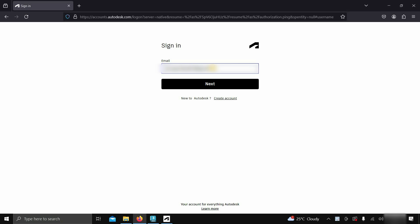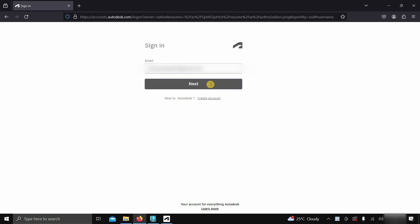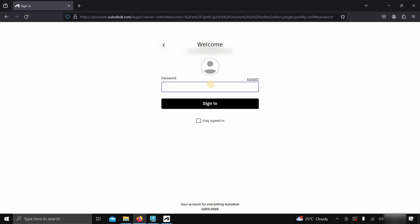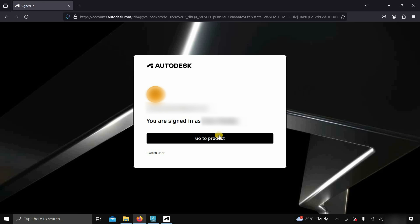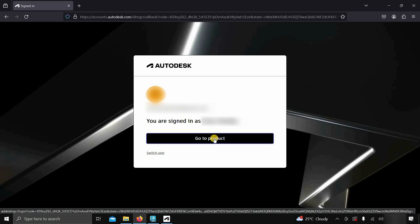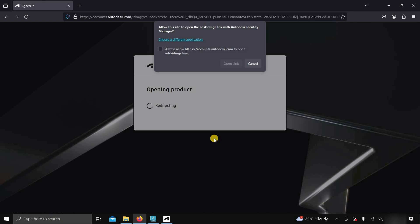Next, enter your user ID details. Click next. Enter your password. Click on sign-in. After clicking, it will show you your sign-in confirmation. Click on go to product.